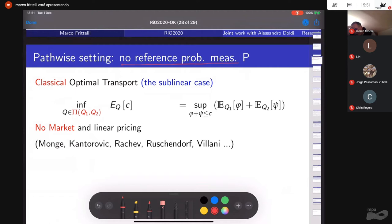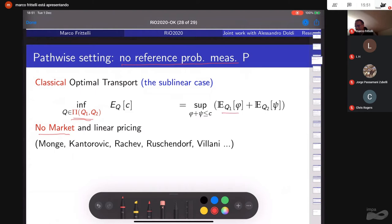Moving to a pathwise setting with no reference probability, the classical optimal transport is in the sublinear case with no market. Here one takes the set of probability measures with fixed marginals and the infimum of the contingent claim price with respect to all Q. The dual formula equals the supremum of the cost of options phi and C, which are such that their sum is dominated by the contingent claim — no penalization, no trading.